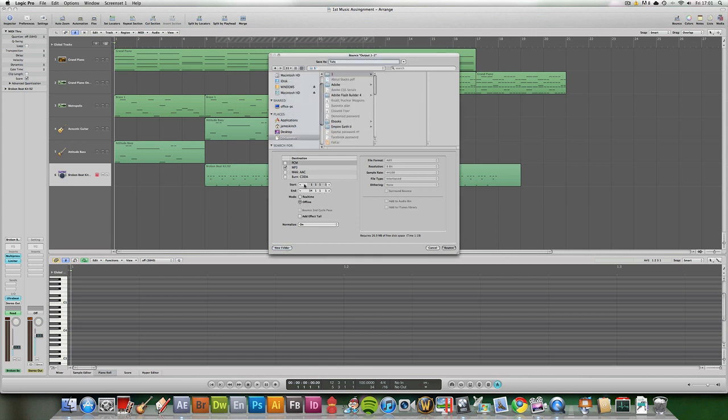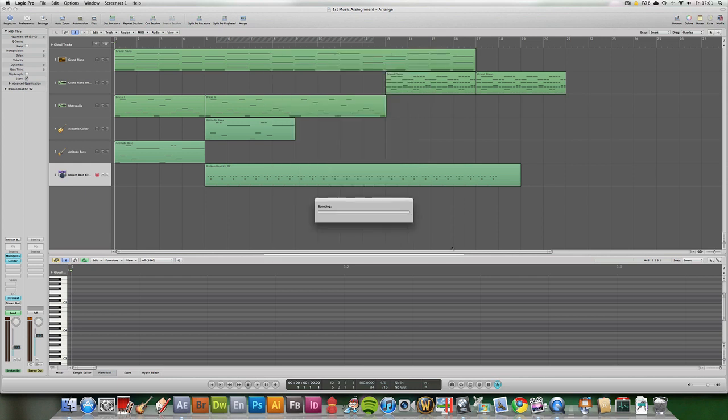You can also change the start when you want it to save the start. Real-time, offline, and all these. If you select AIFF file, you can edit some of the resolution things. But then, once you've sorted out all your options, just click Bounce and it will bounce your composition.